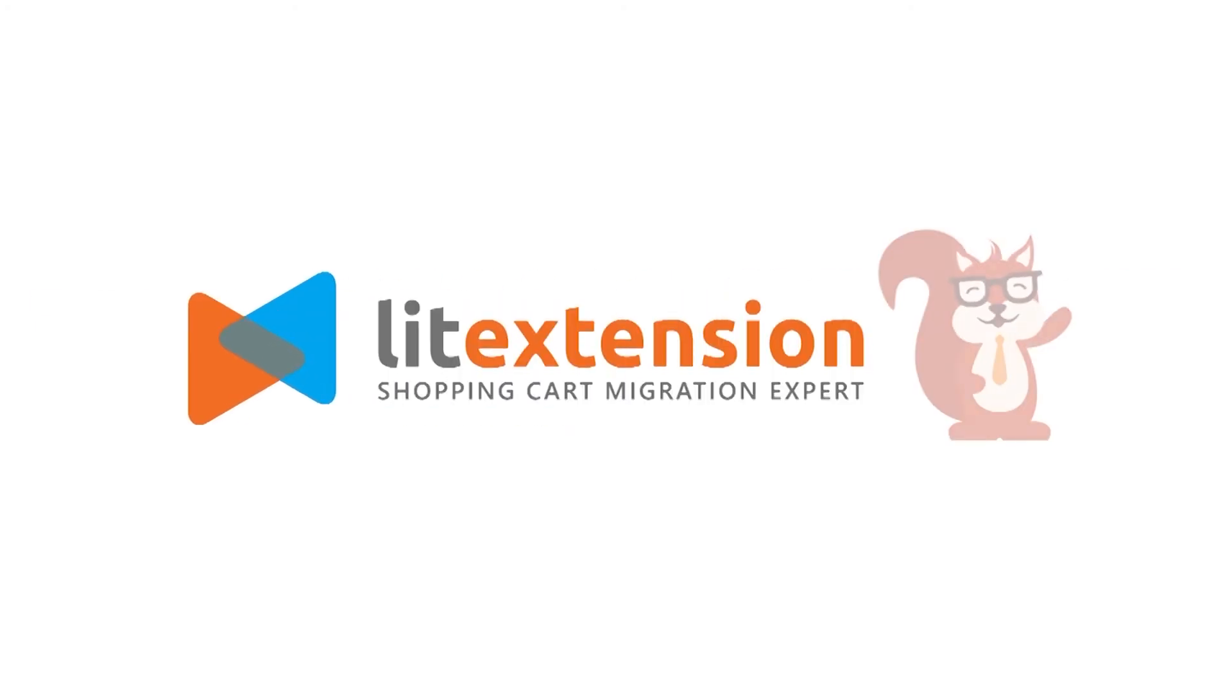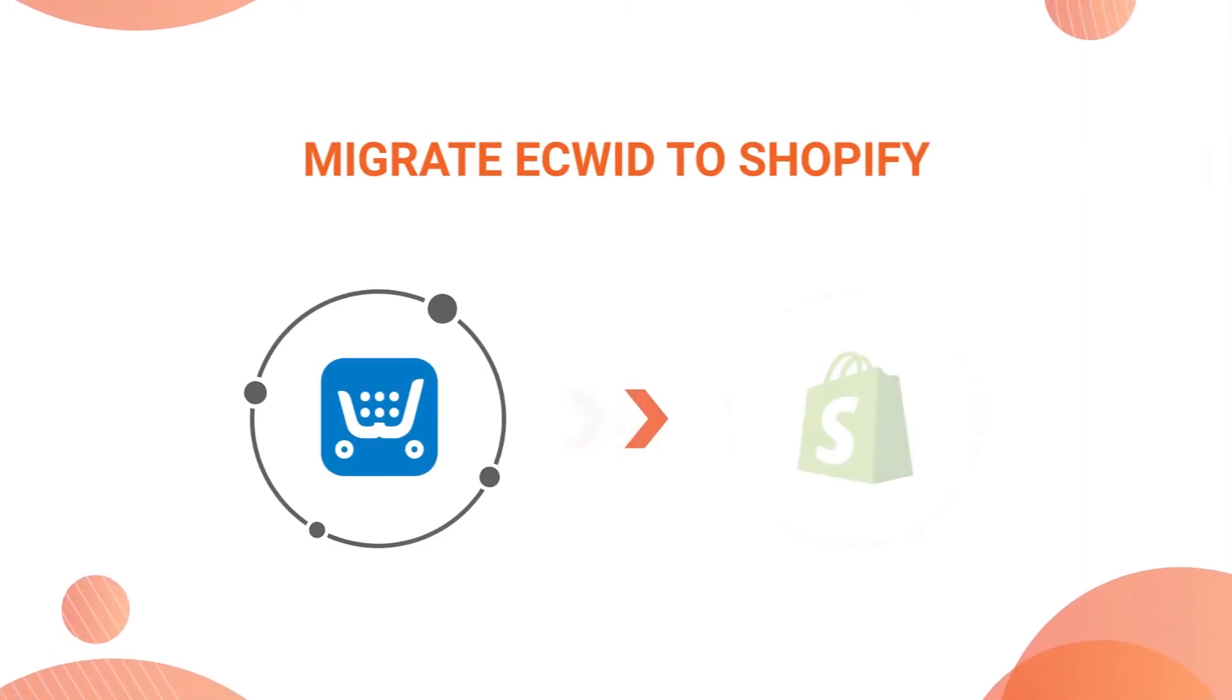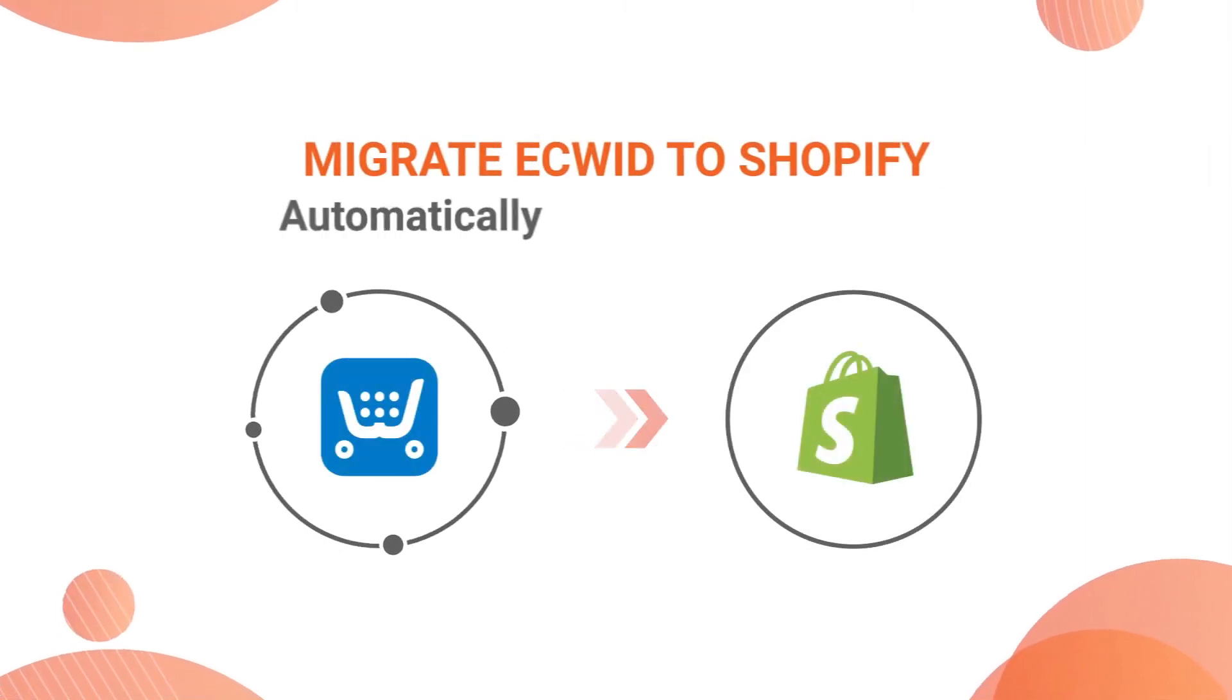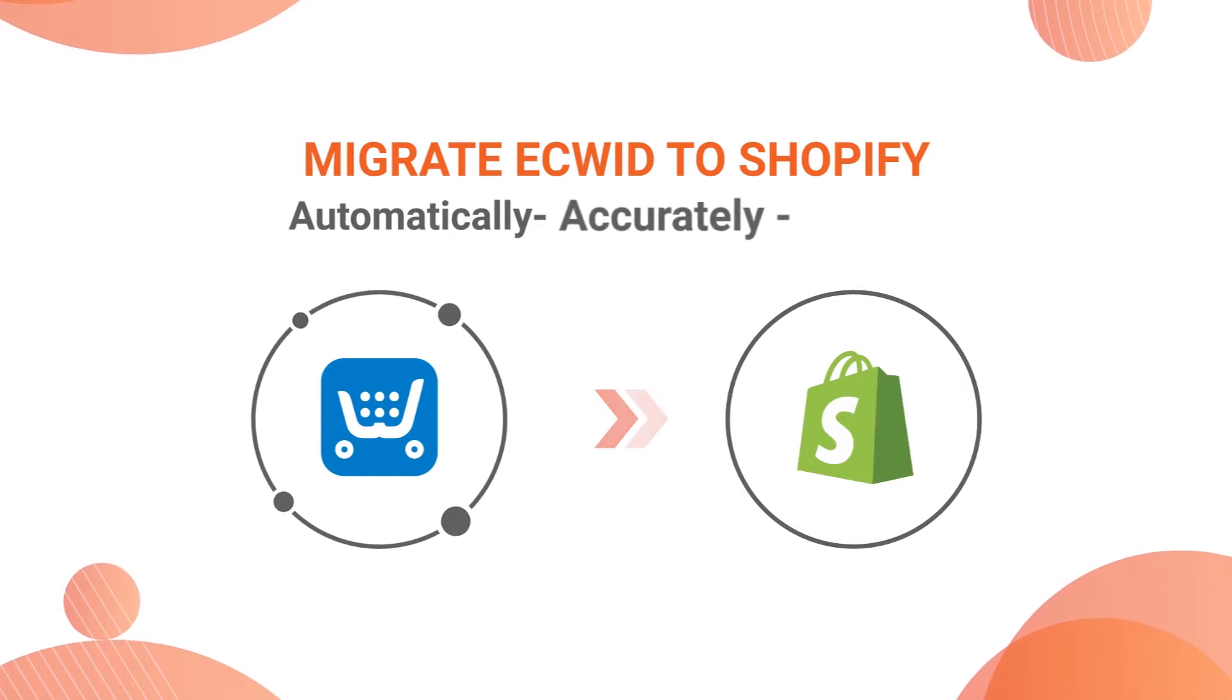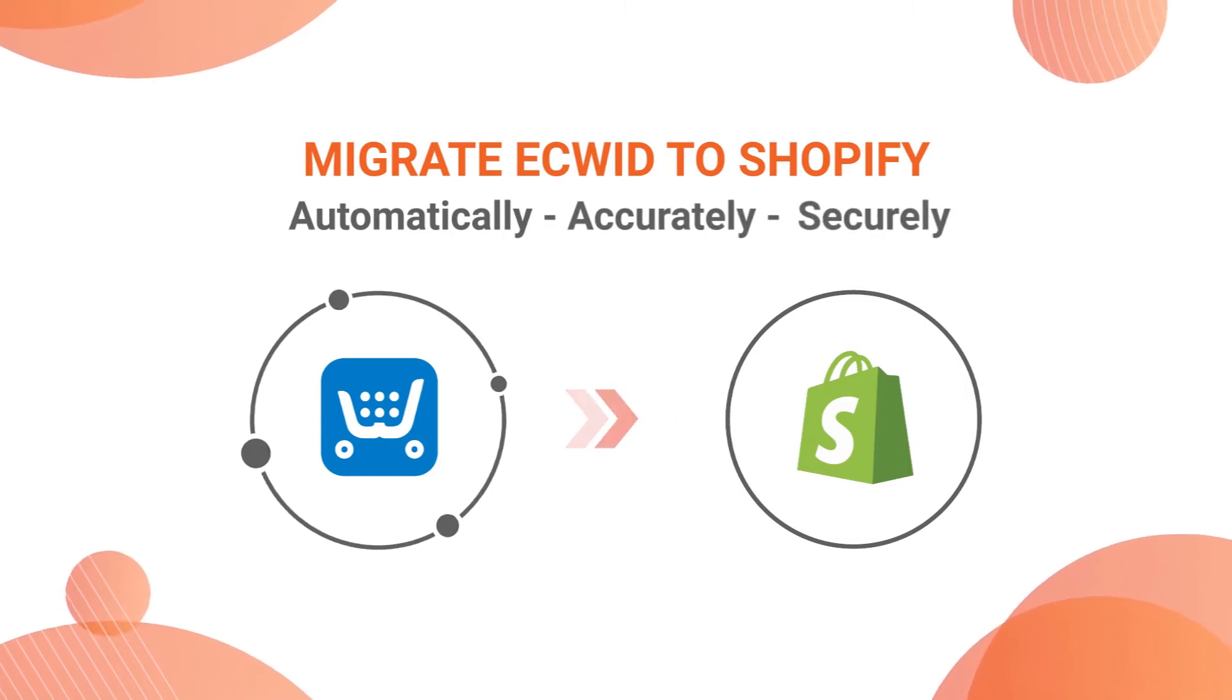Welcome to LitExtension, the world leading shopping cart migration expert. In this video, we are going to show you how to migrate from AdWid to Shopify automatically, accurately and securely with LitExtension.